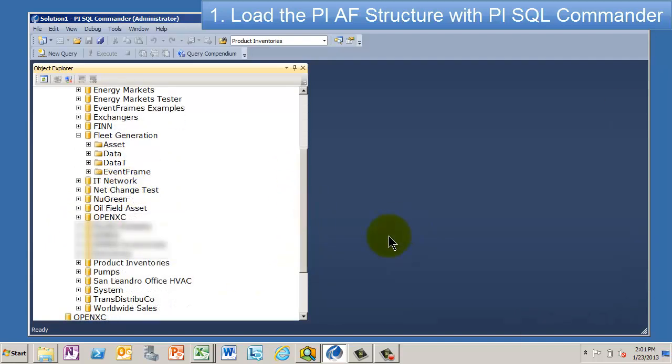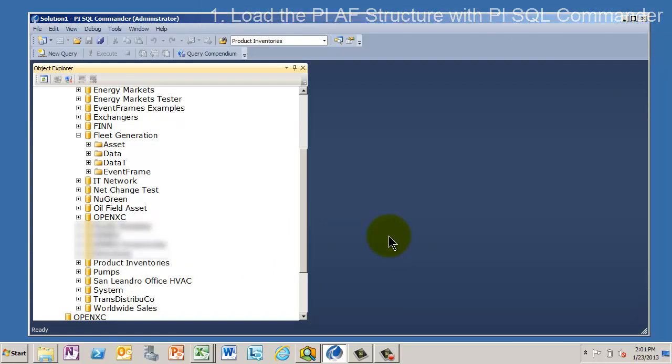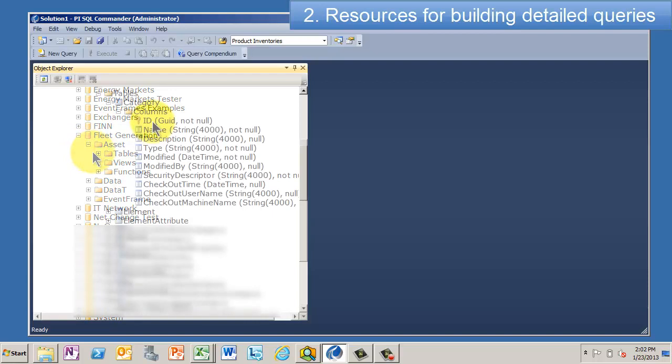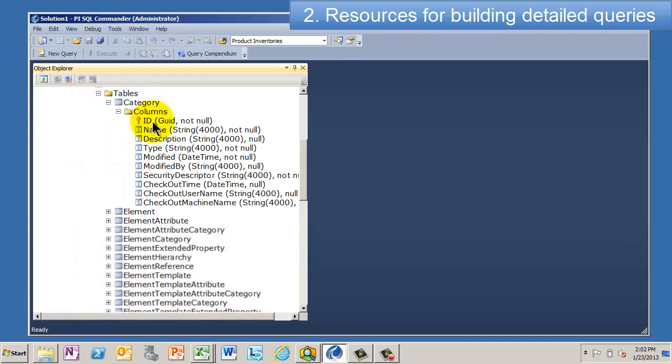One of the things that really this view, this object explorer really does, is it kind of allows you to manage a few things. But it also, it's a good reference for building queries with PI OLEDB Enterprise. So people who are very experienced at building SQL queries for various things find this useful.